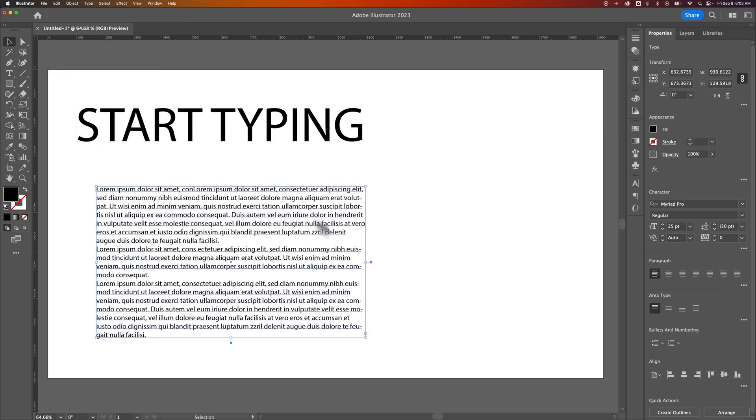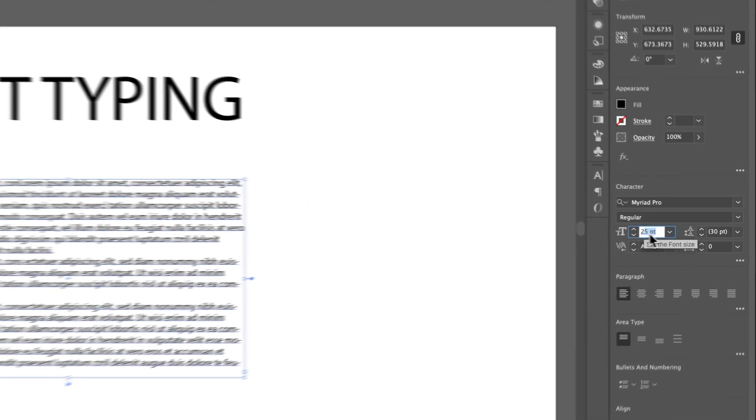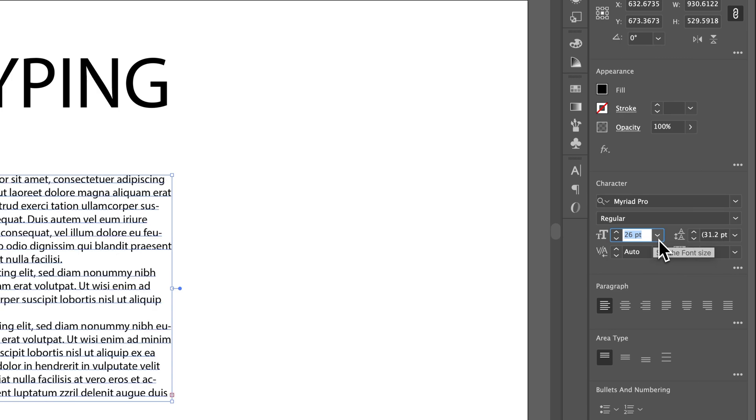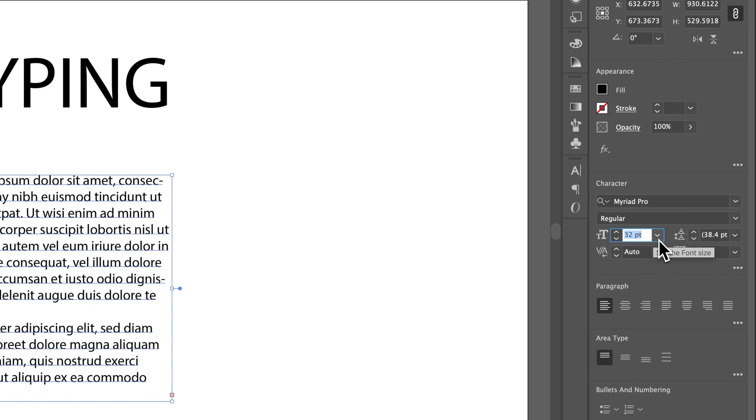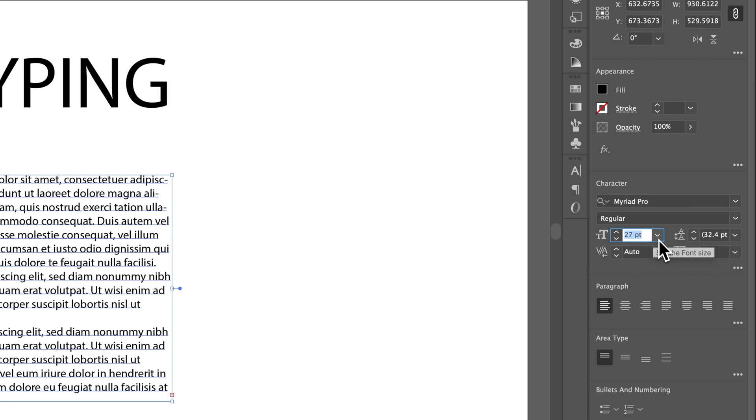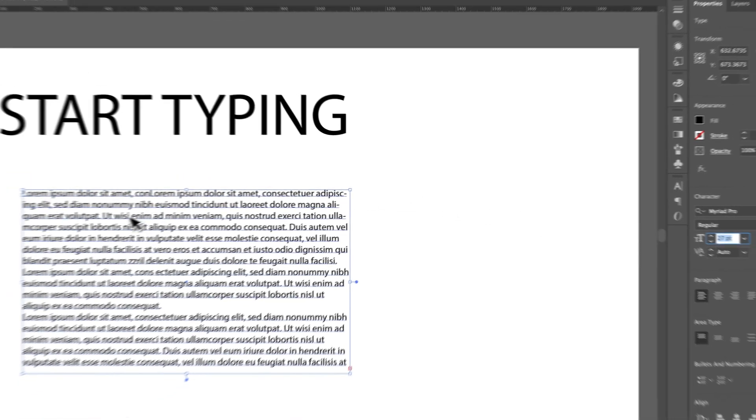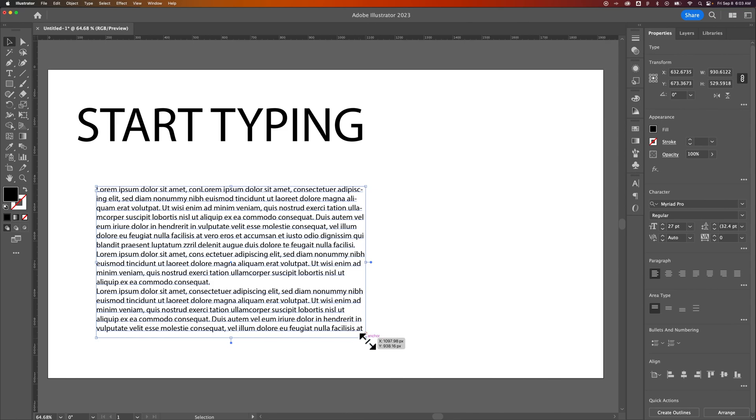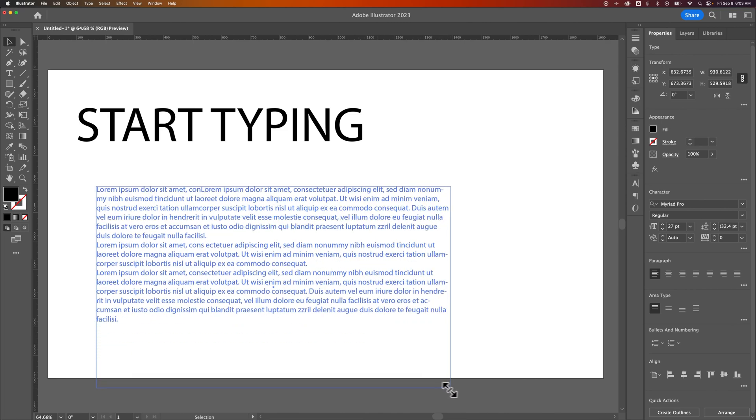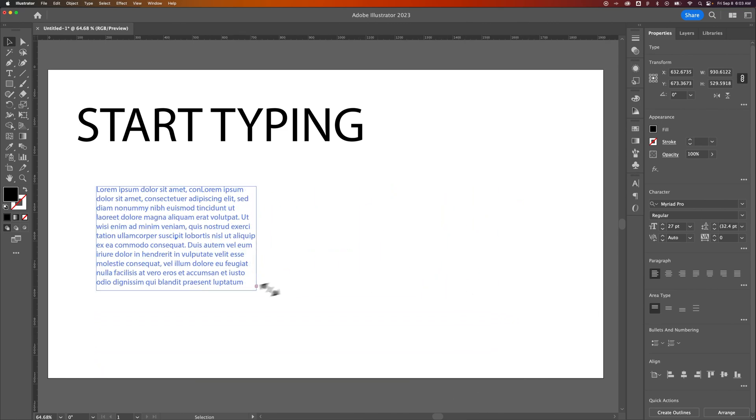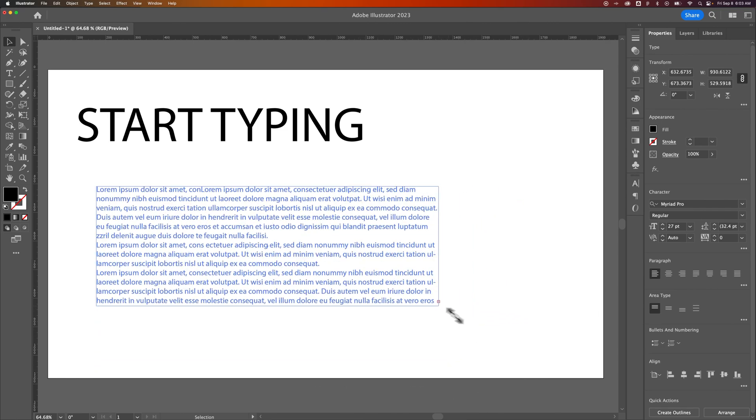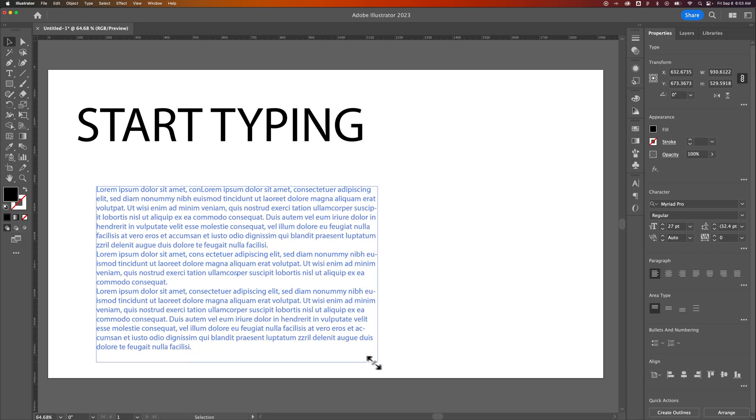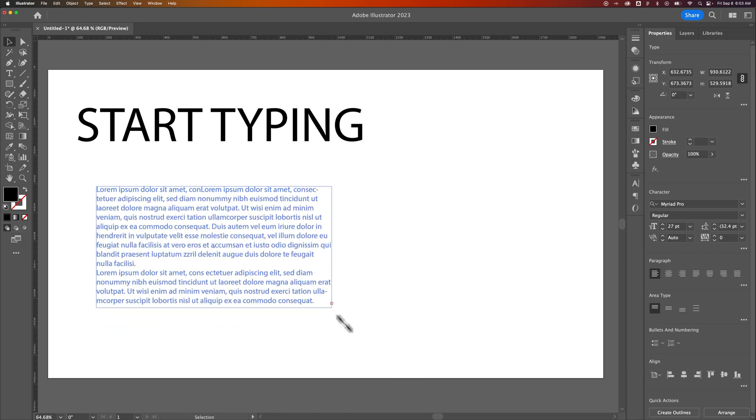Now we have an actual paragraph. You might notice if you try to use the character panel, it's totally fine. You can increase and decrease your font pretty easily here, but if you try to grab a corner, what it's going to do is just change the text box size. The font doesn't change.